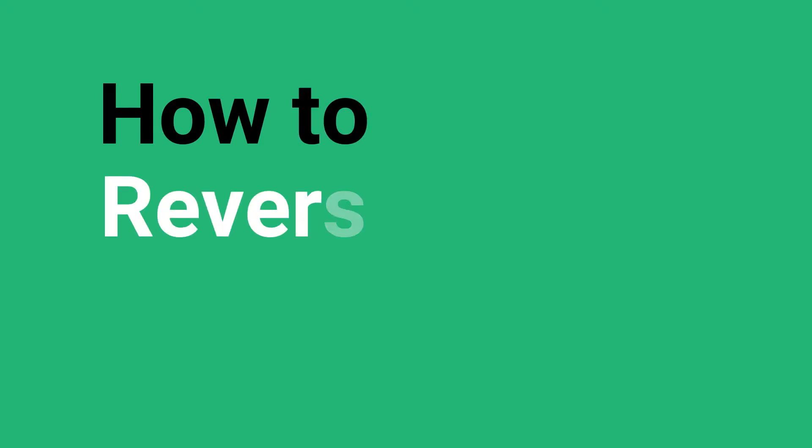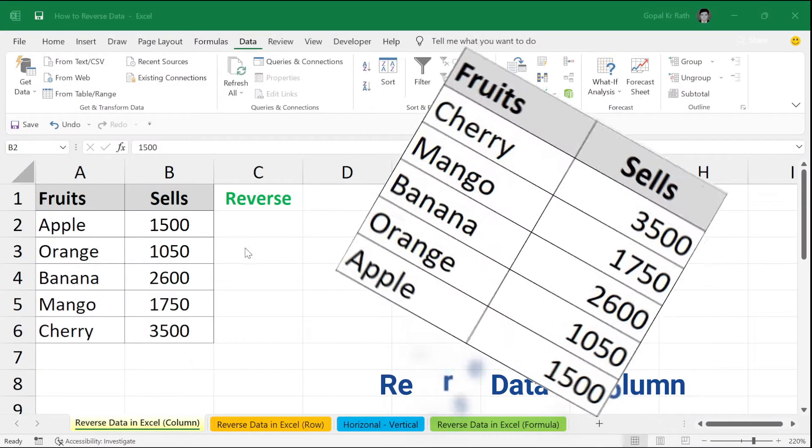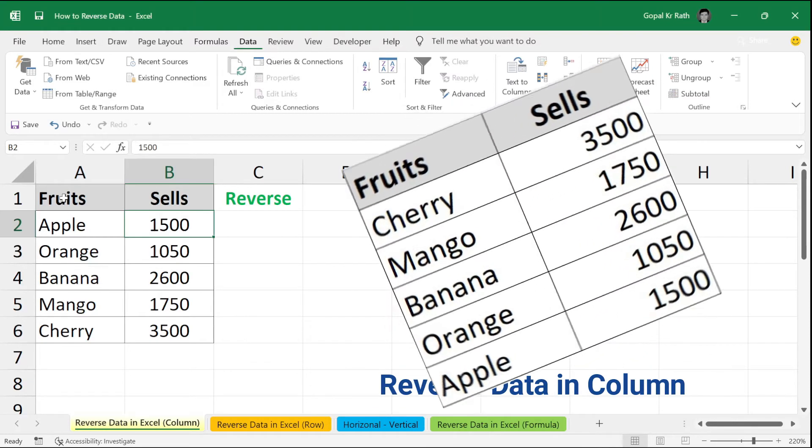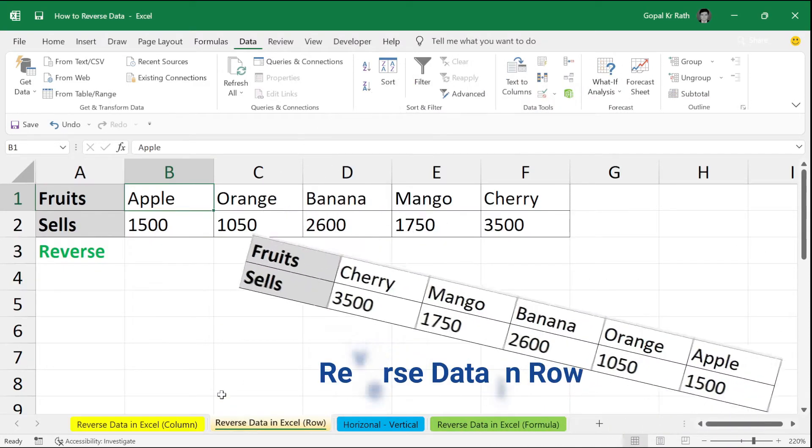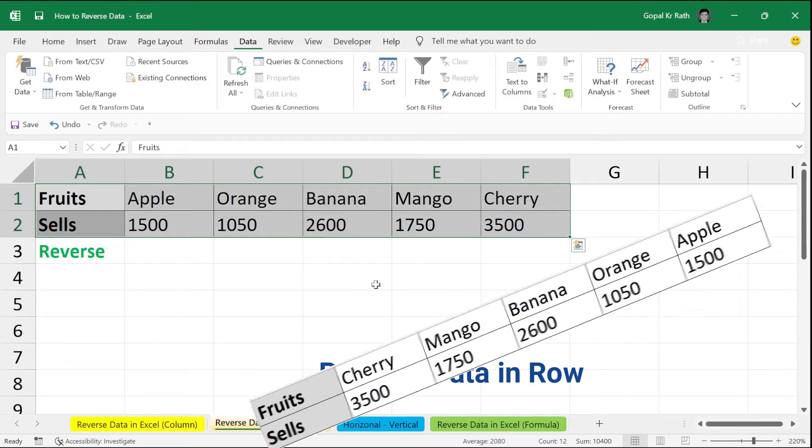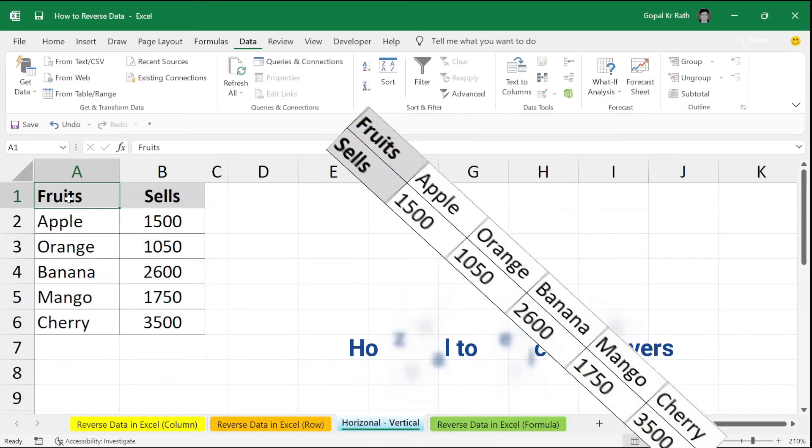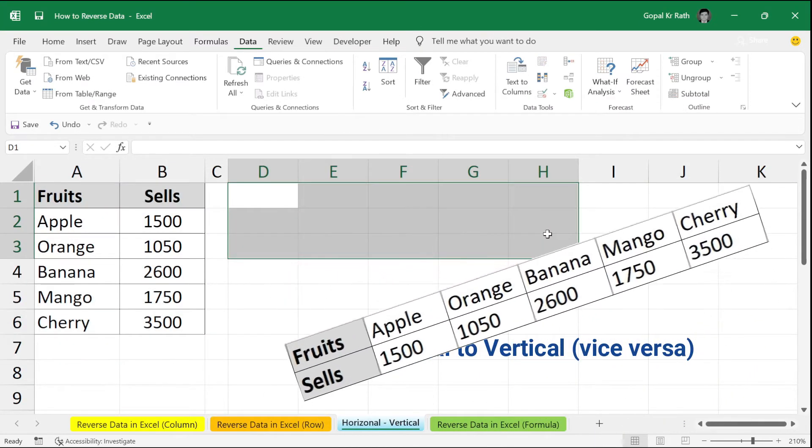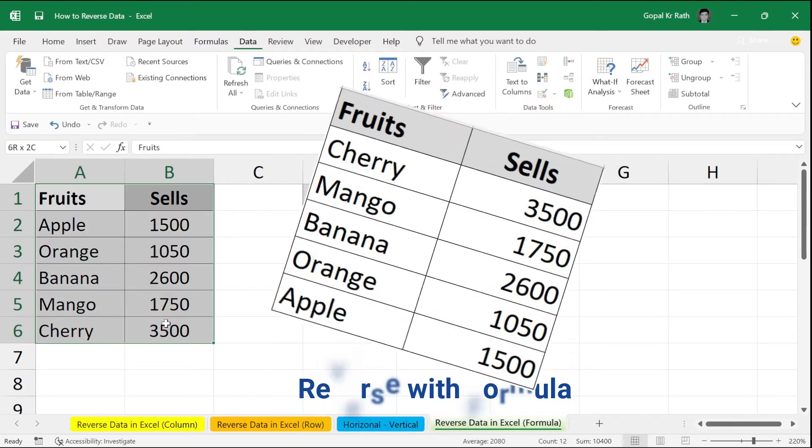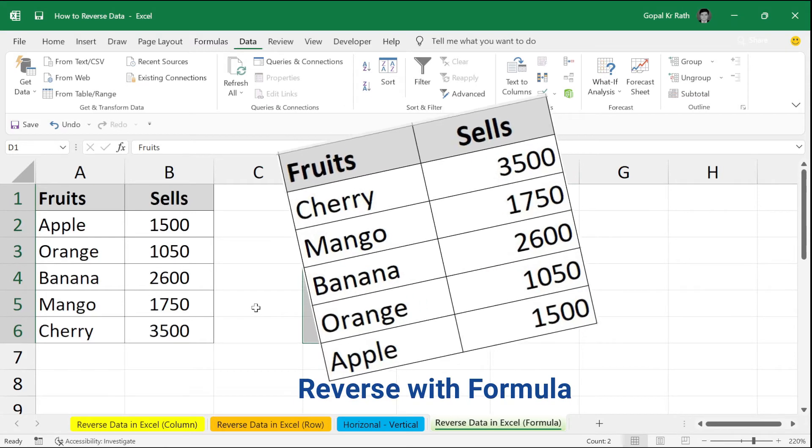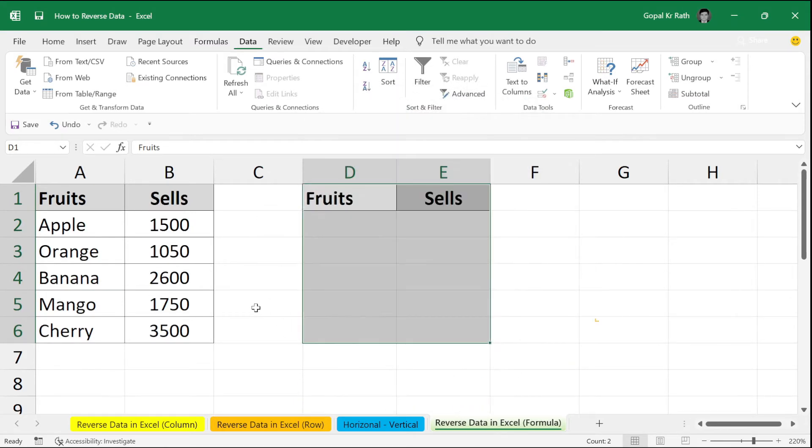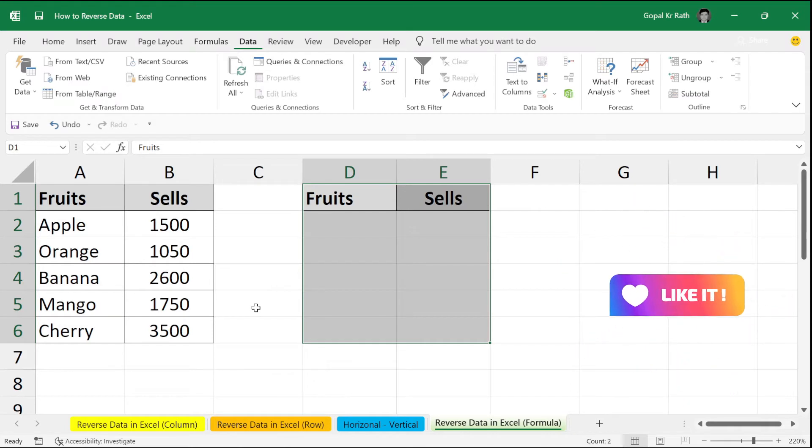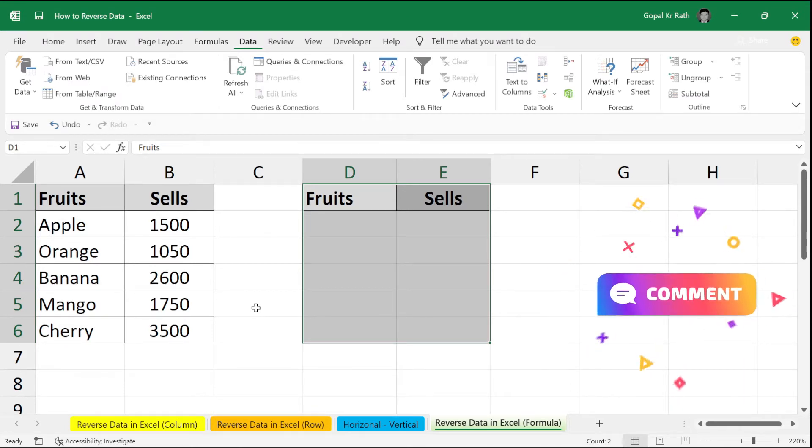In this video, you will learn how to reverse data in Excel. First, how to reverse data in the column format. How to reverse your data in row format without formula. Reverse your data in horizontal to vertical with formula and without formula. Reverse your multiple columns column to column with formula in Microsoft Excel. Let's learn one by one. Please watch this video till the end because this video is very interesting and you will learn a lot of things in this tutorial.